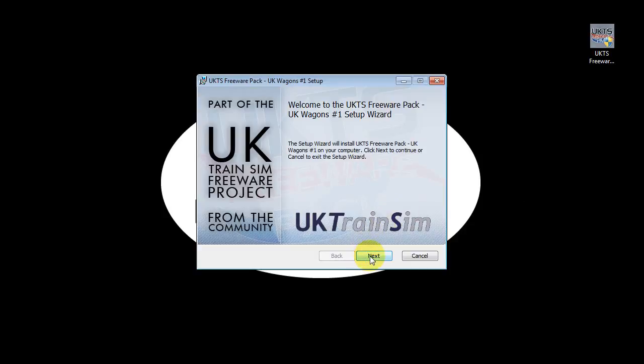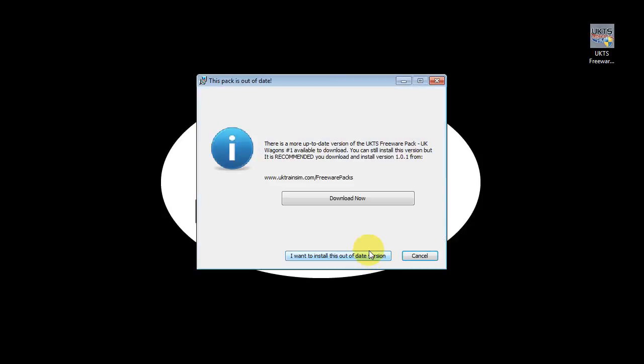All you need to do is click the Next button. The next thing the pack does is make sure that what you're installing isn't out of date. For test purposes I've deliberately tried to install an out-of-date pack to show you what happens.